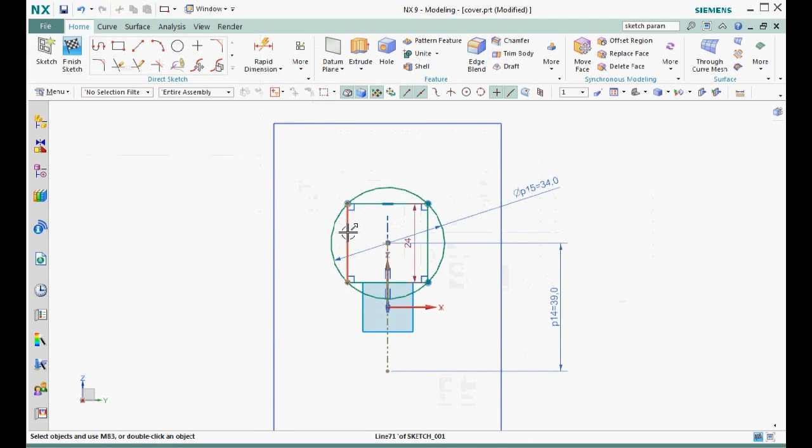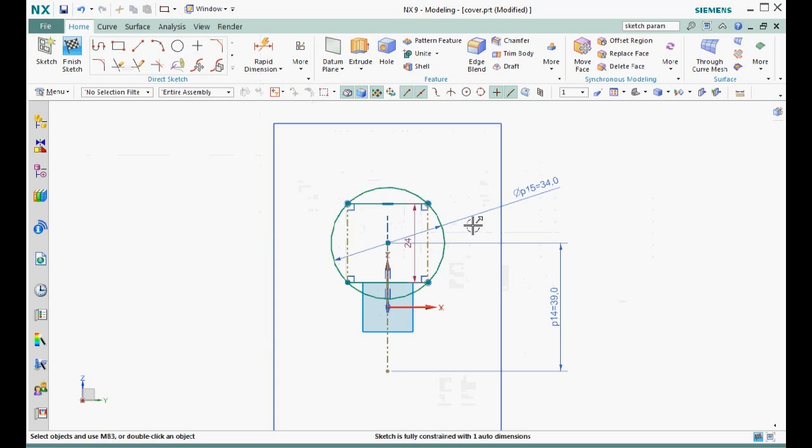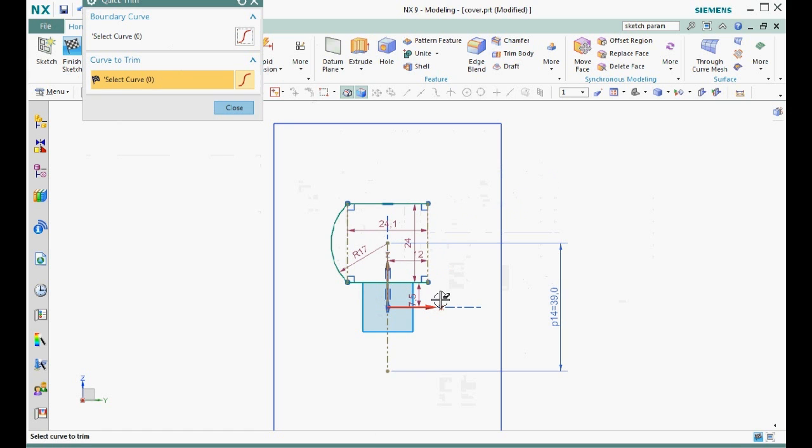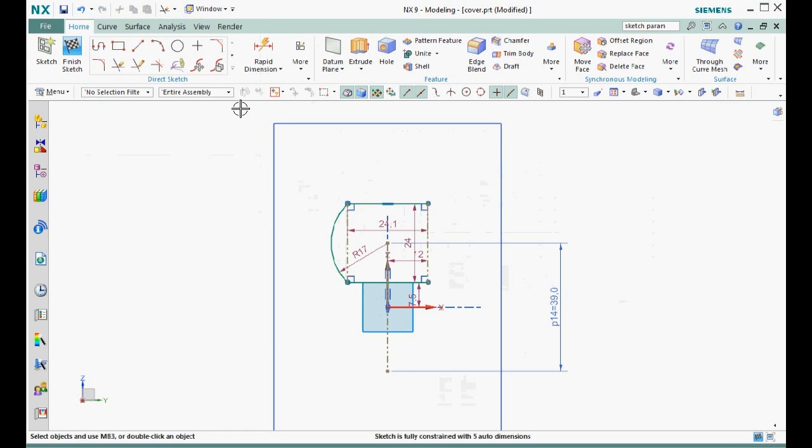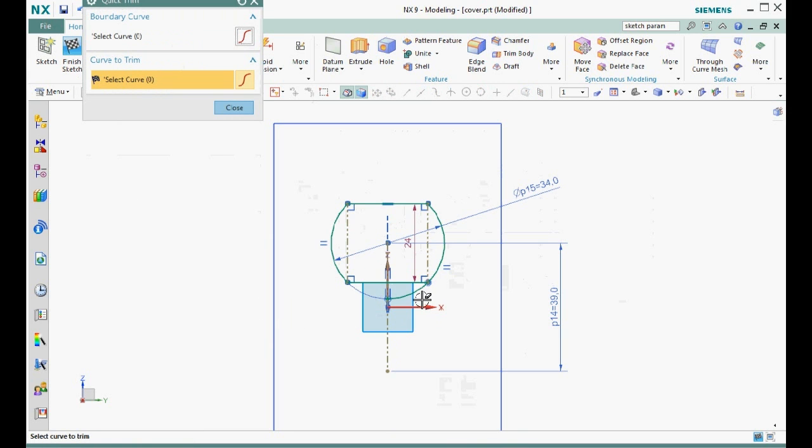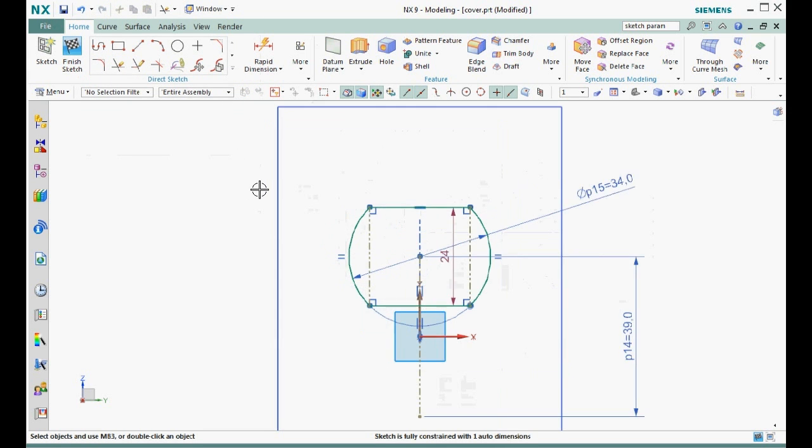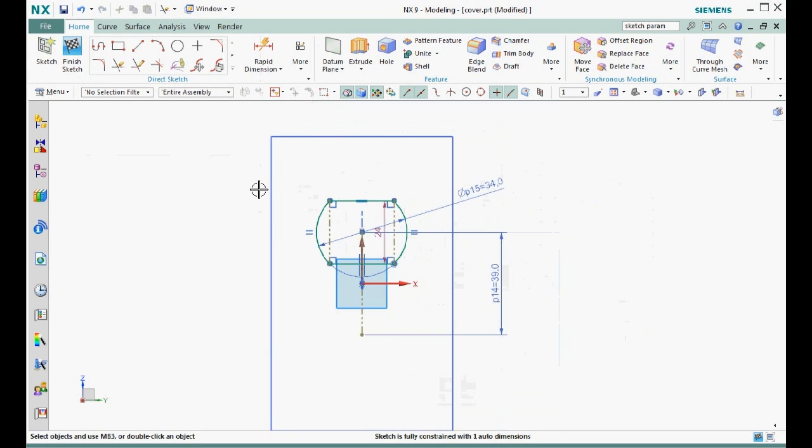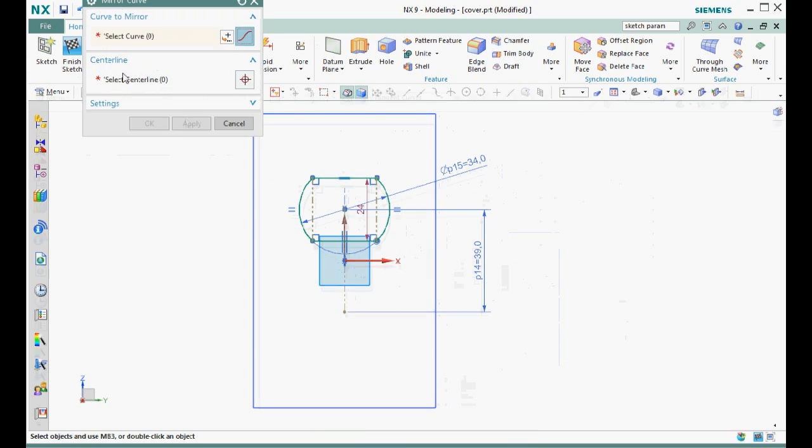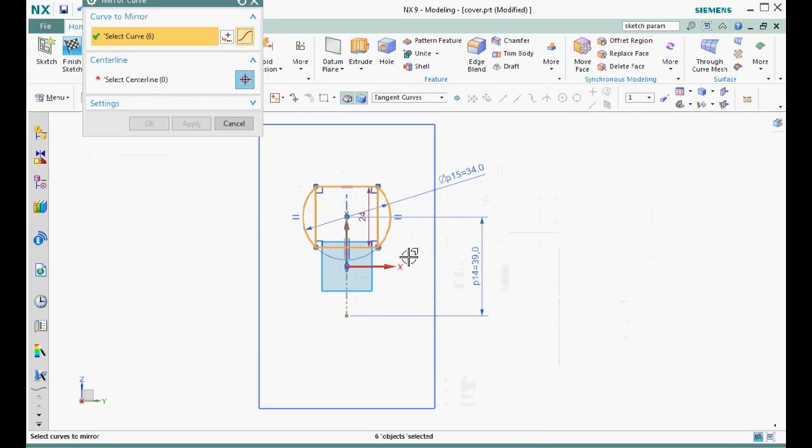The two vertical lines are not needed in the final shape we're going to extrude, but instead of deleting or trimming them, let's convert them to reference curves because they help constrain the other two lines. Next, let's trim away the top and bottom of the circle. Oops, I didn't mean to do that. Let me undo and try that again. Step five, let's create a geometric constraint by mirroring these curves.